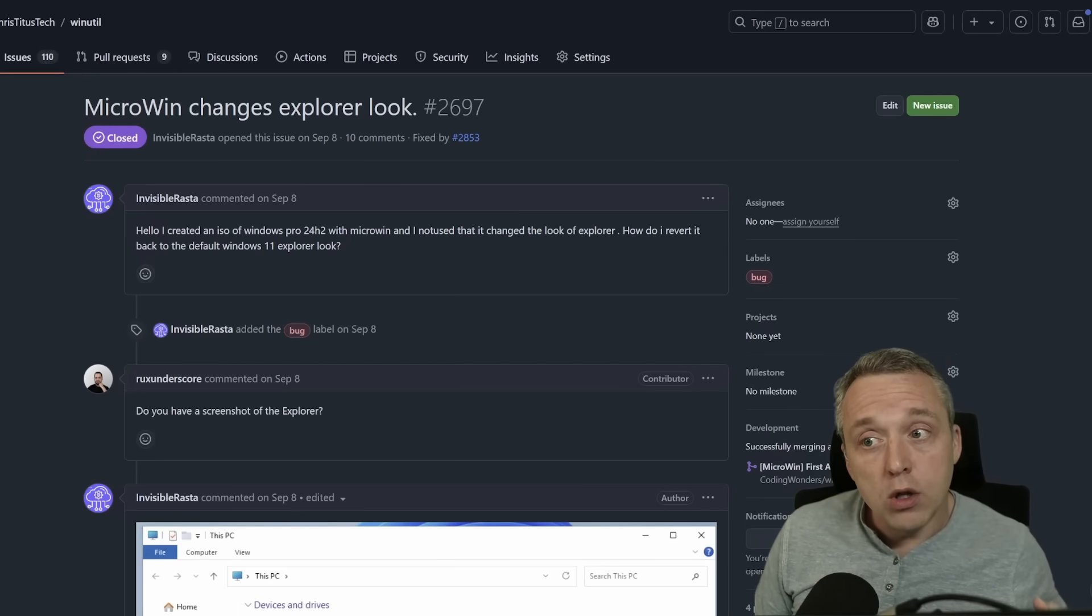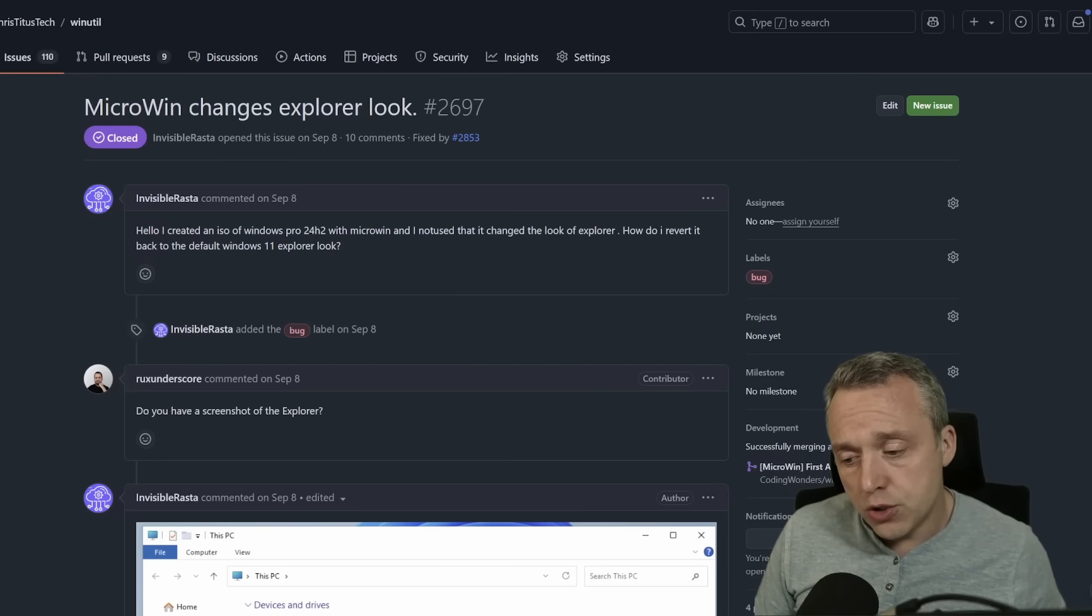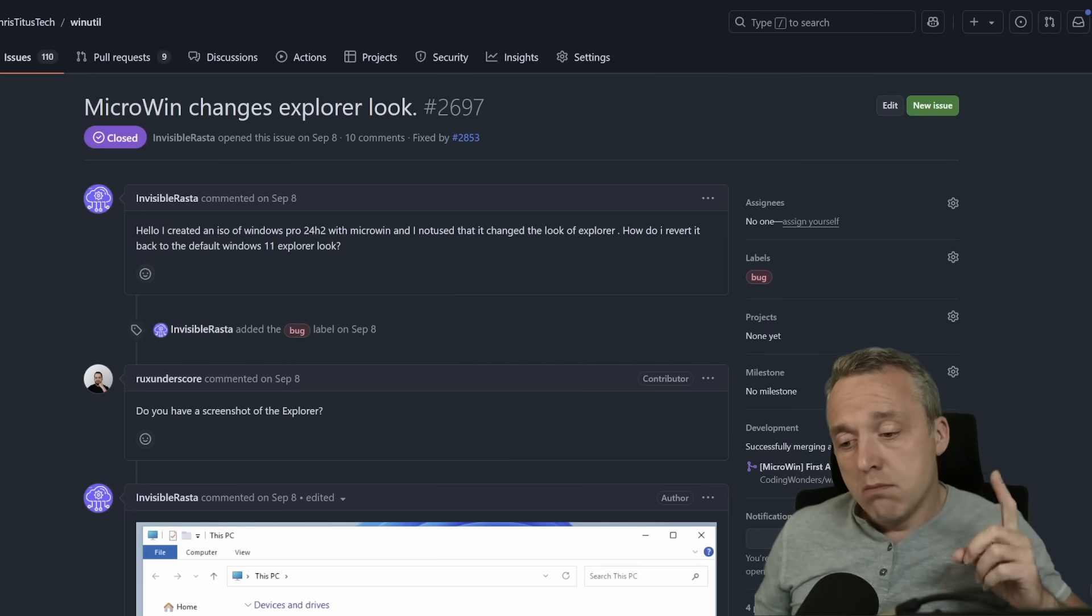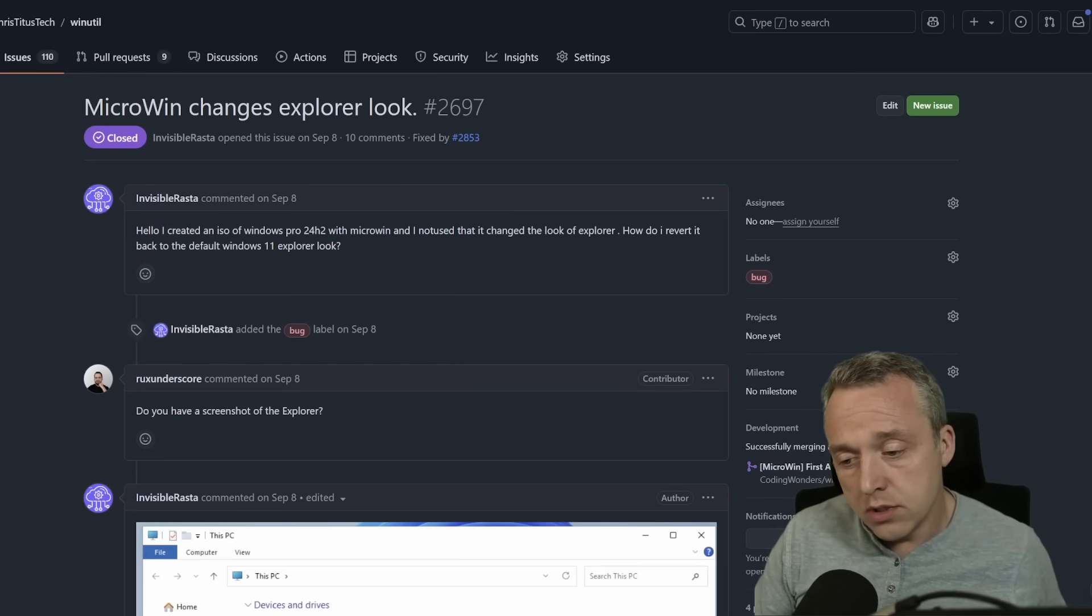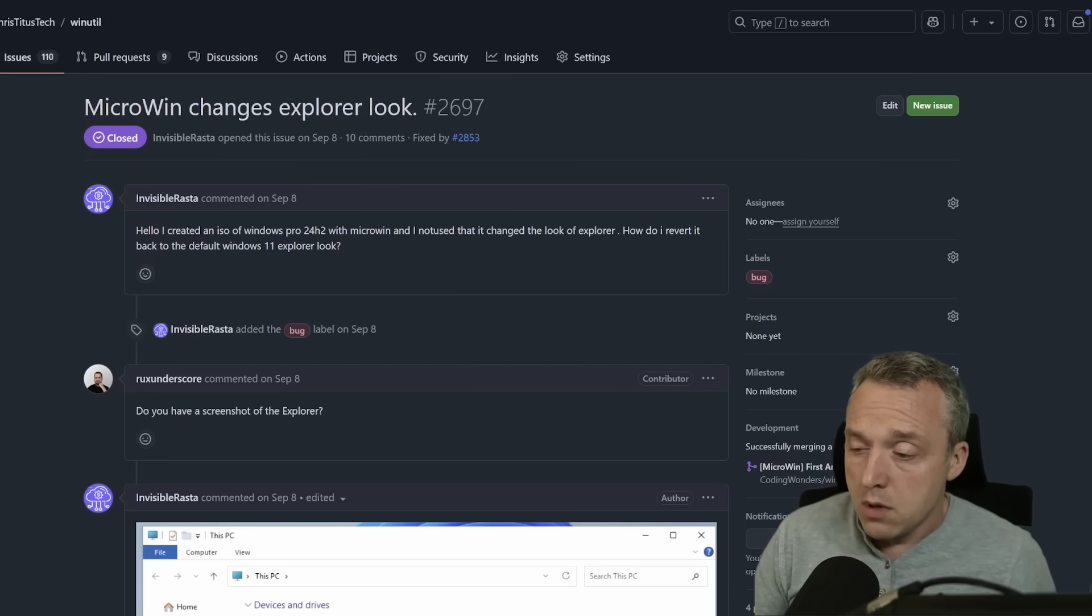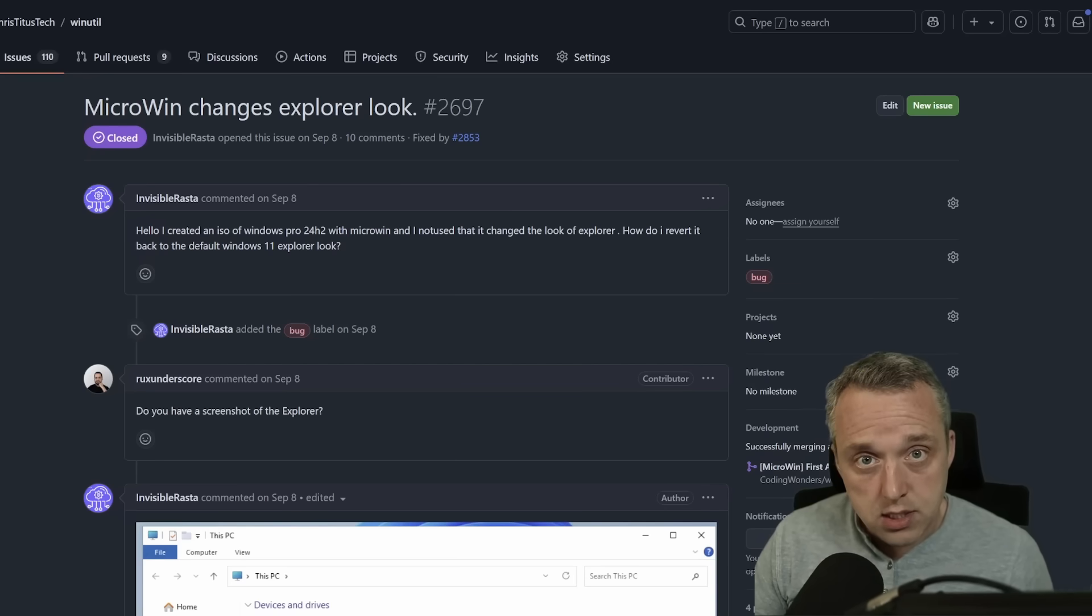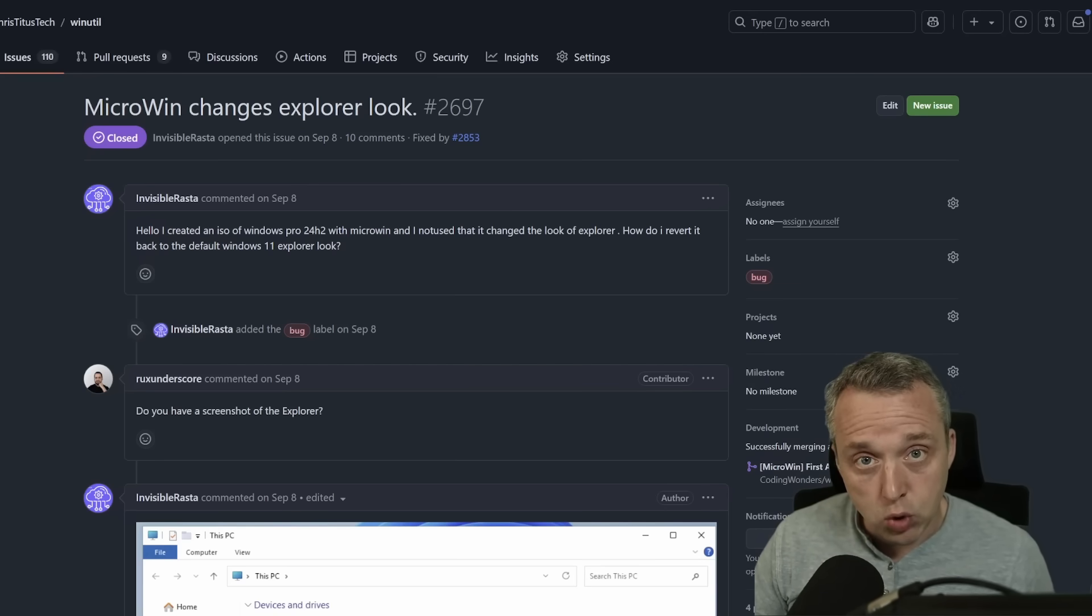Recall is getting installed on every single system in 24H2. More so, and this is really important, it is a dependency in File Explorer.